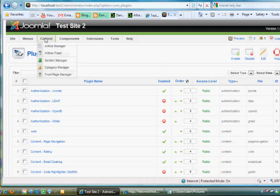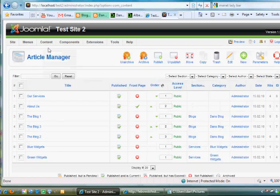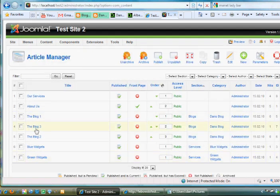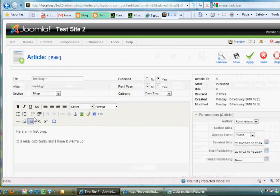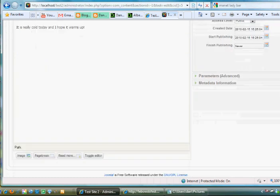And if you go to Content Article Manager and you create an article, like let's say Blog1, which was already there. I'm just going to click on it. This is the TinyMCE editor, these tools right here. This is your WYSIWYG editor, right there.